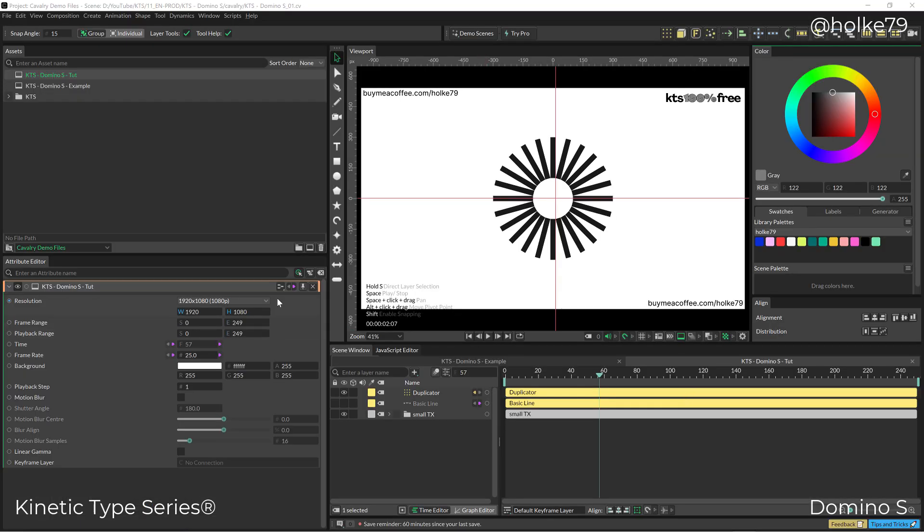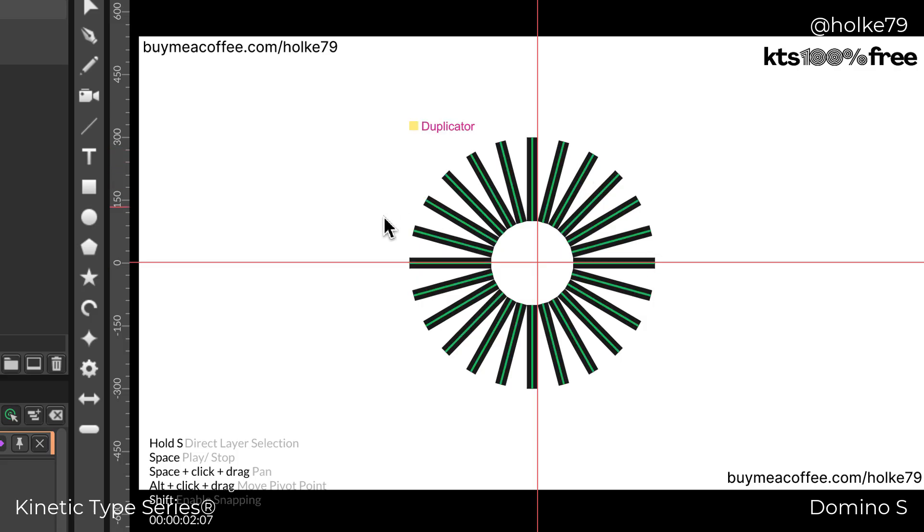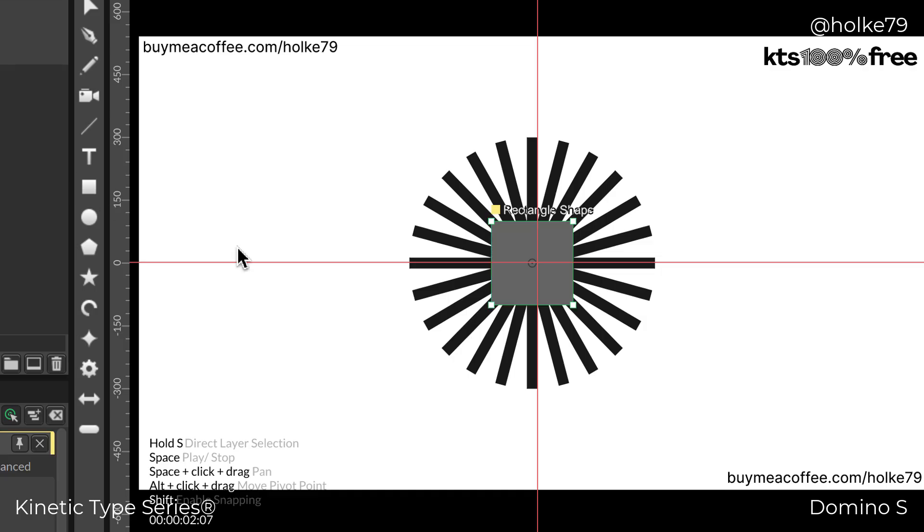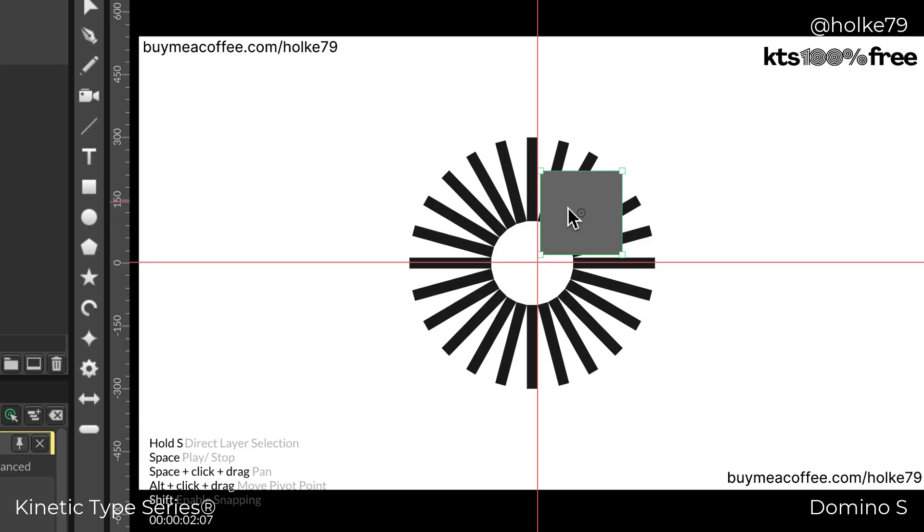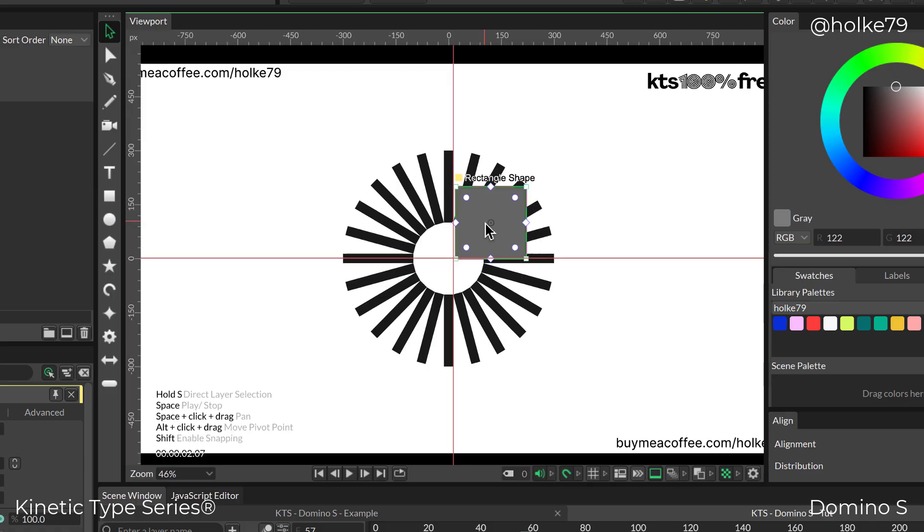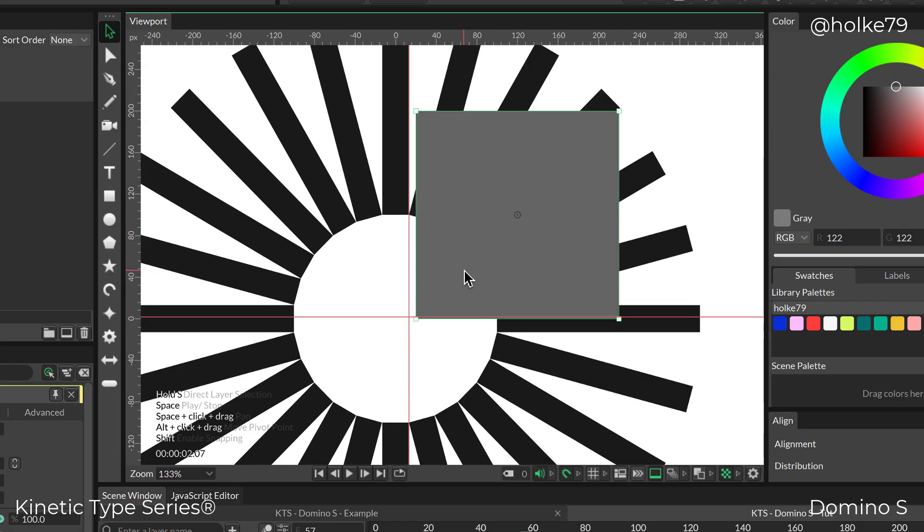Now it's time for masking out this part of our shape. While holding Alt or Option on Mac, I'm going to click on the square to create one and place it right here.